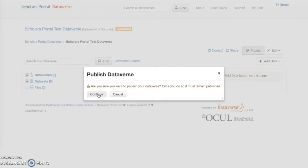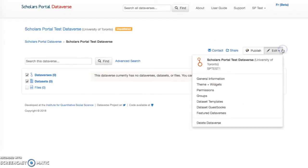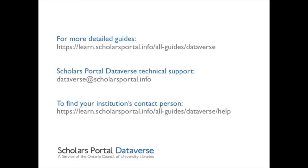Once published, you can share your Dataverse with others using the link or embed it in your personal blog using Dataverse widgets. Guest books can also be set up to track Dataverse visitors. Click the Metrics button to track usage for a published Dataverse. Once you are happy with your new Dataverse, you are now ready to deposit some data. Please see the next guide on publishing datasets to learn more.